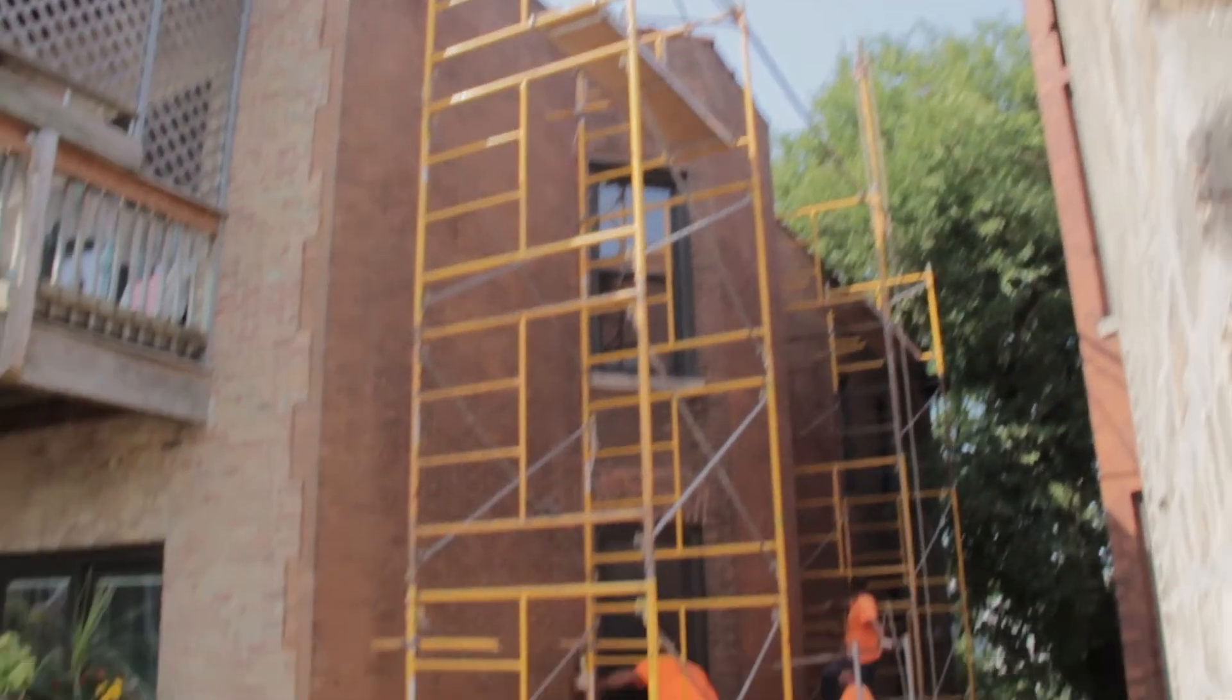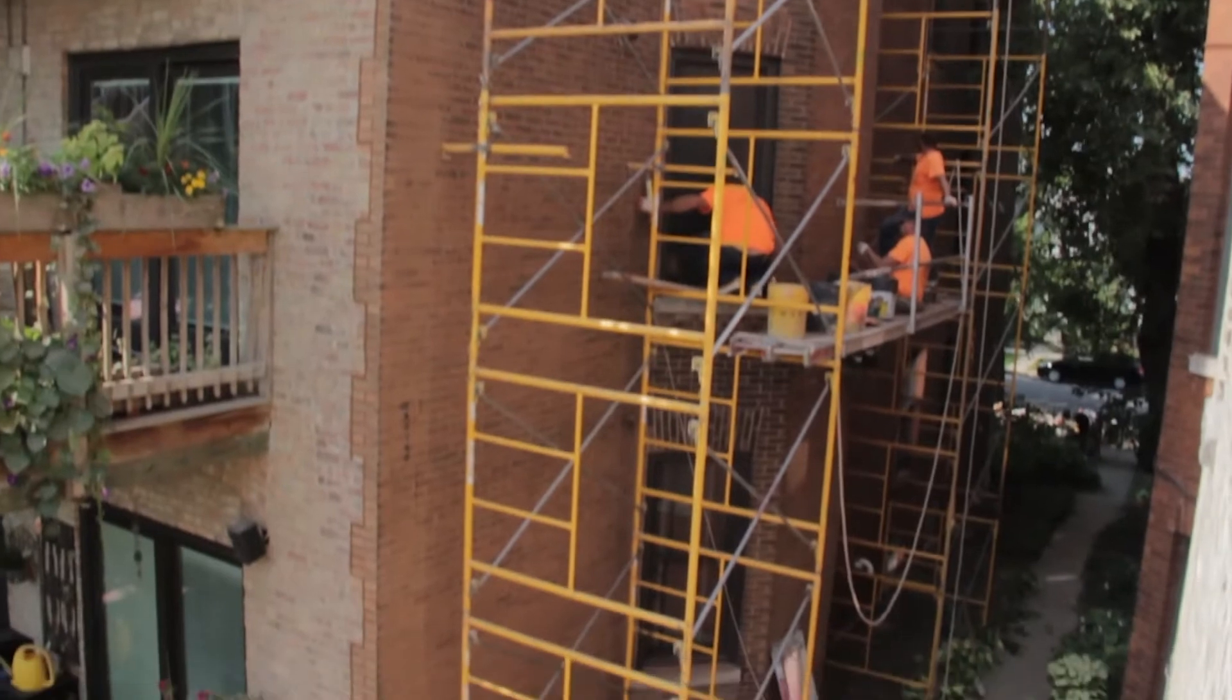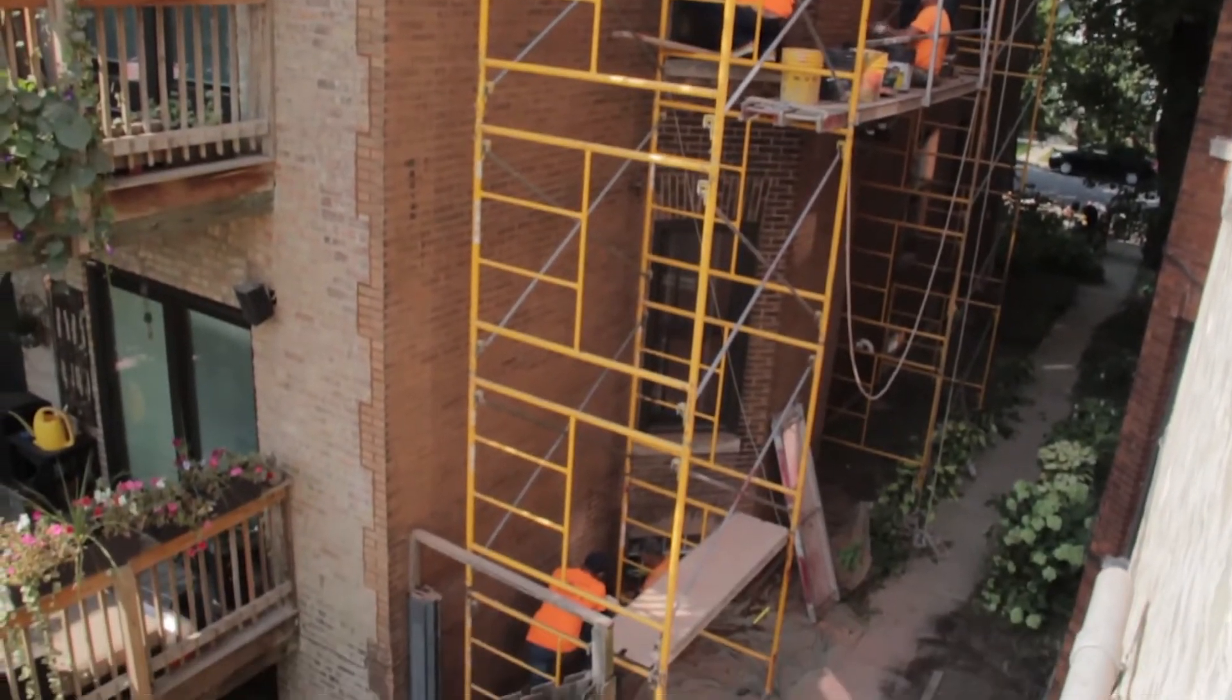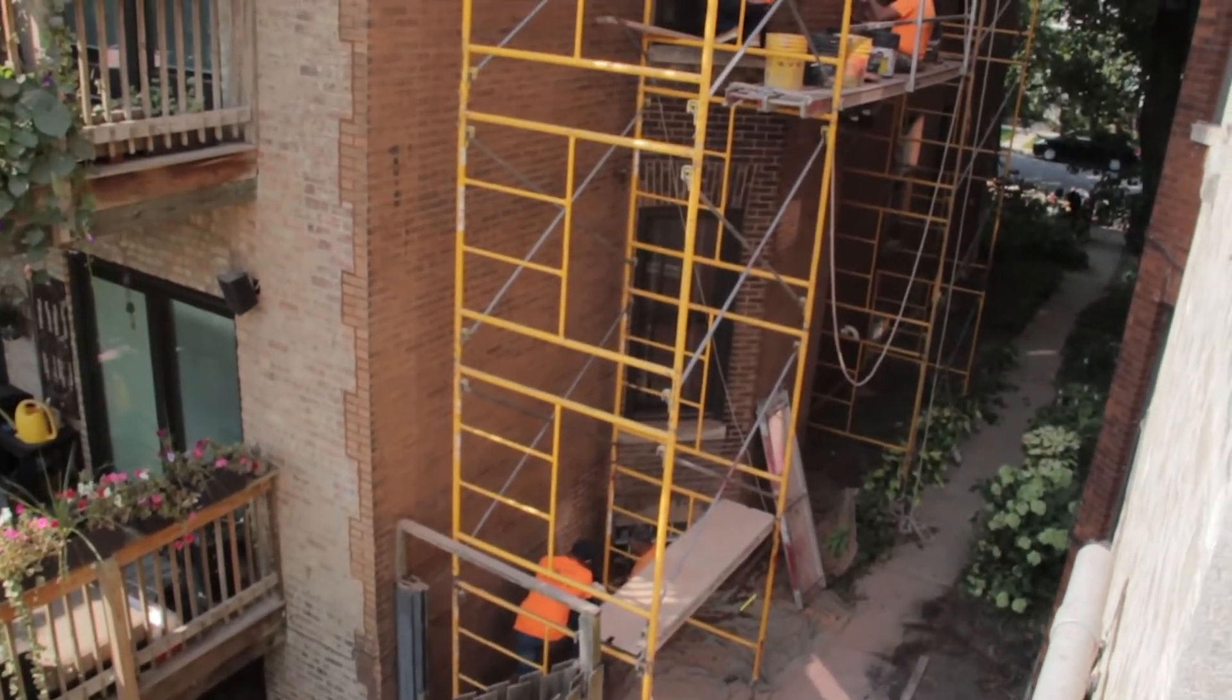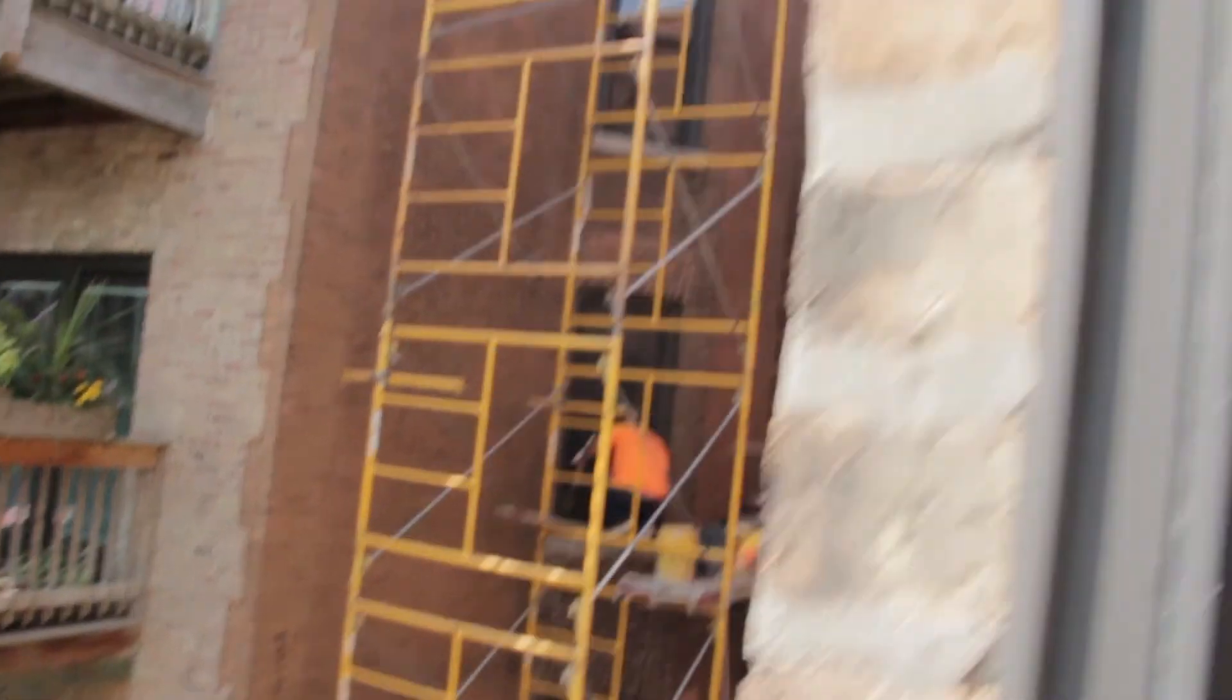I'm Rob and today we are going to be making a beat sampling the construction workers that were working outside of our apartment. I just stuck the camera out the window and recorded some sounds that they were making, but I think that we can make something super dope out of it. So yeah, let's get into it.